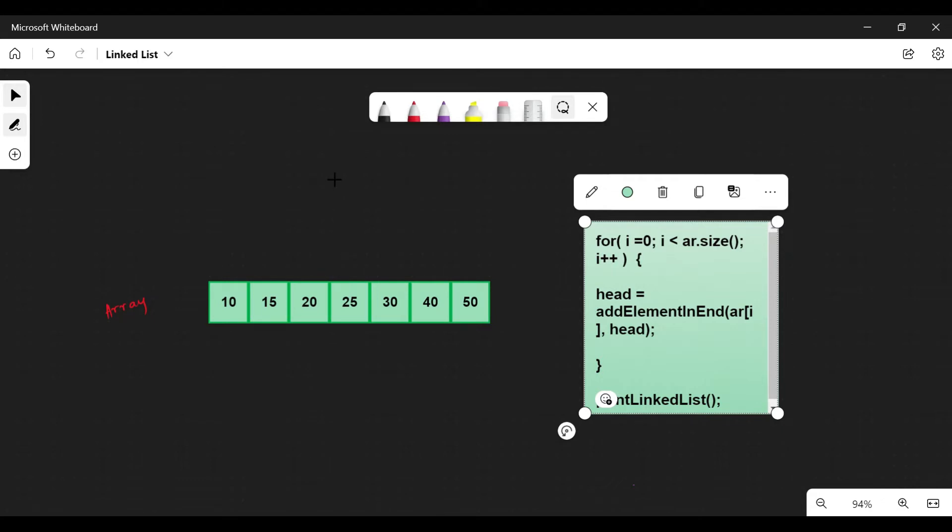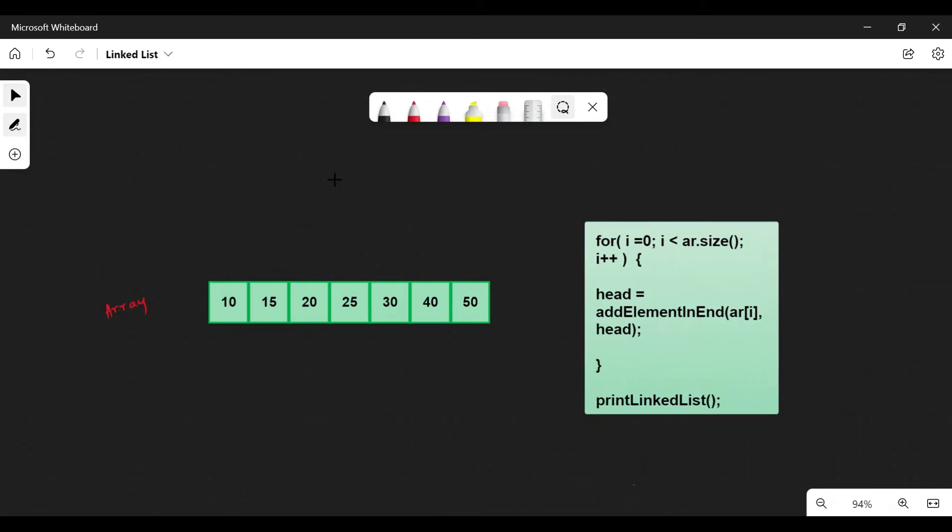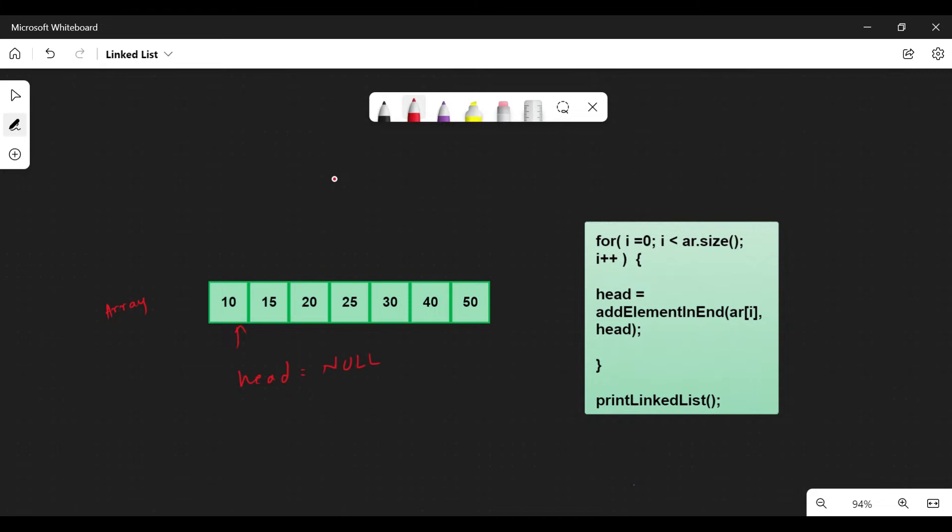This is our array. We iterate over it, and the first element will become our head. Initially, head equals null.